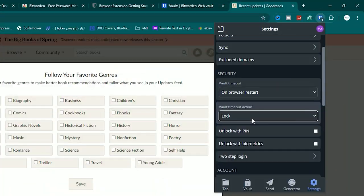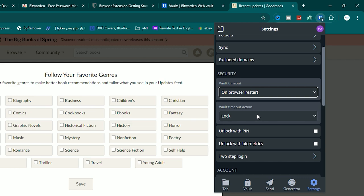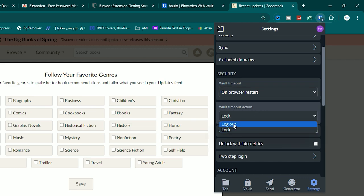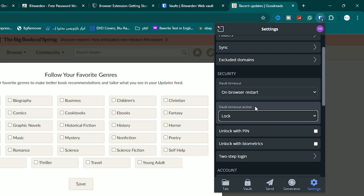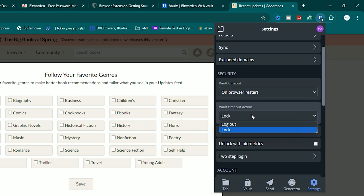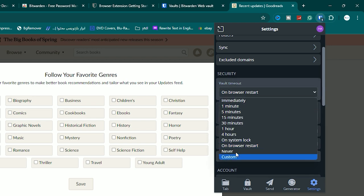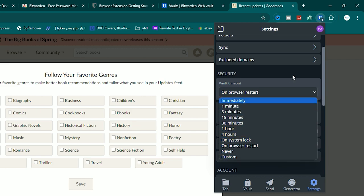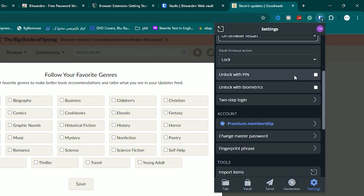On the Security tab, you'll see 'Vault Timeout' and 'Vault Timeout Action.' For example, after a browser restart, Bitwarden can lock or log out to protect your passwords. Because it's my personal PC at home, I set it to 'Lock,' but on a laptop I'd set it to 'Log Out.' You can also set it to 'Never,' or set a custom time in minutes or hours.